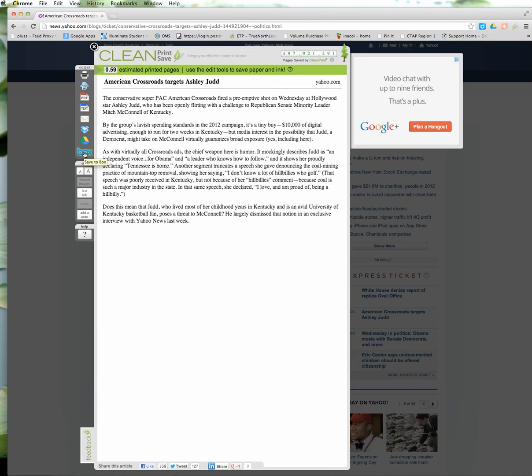So I highly recommend getting CleanPrint so you can maximize your printing and print only what you want. Thanks!